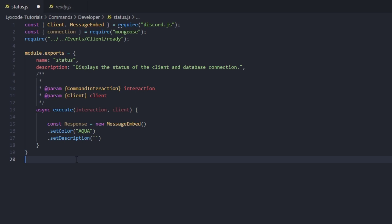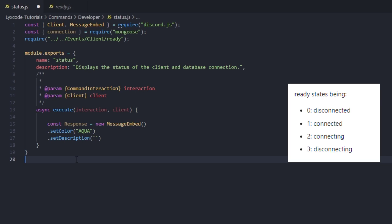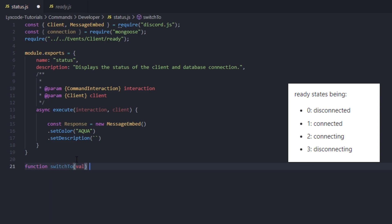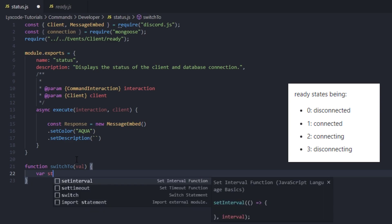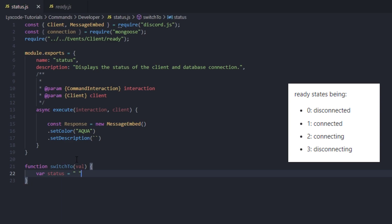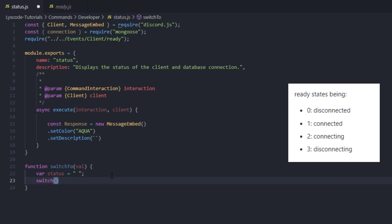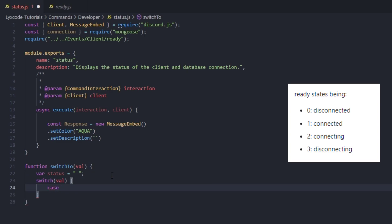Let's create a function. We're going to call it switchTo, pass in val, and create a code block. We're going to set status to an empty string — this is for Mongoose because we have a couple of options. If the connection which we required returns zero, it means something; one means something else — I'll have a picture on your screen. Now we're going to make a switch on val.